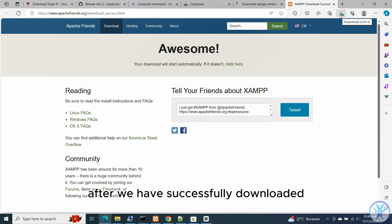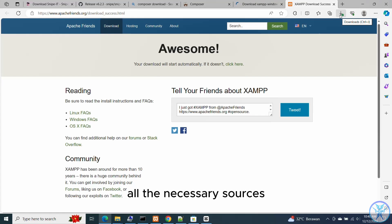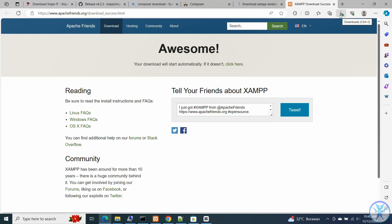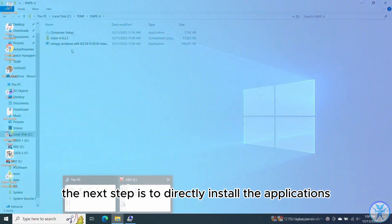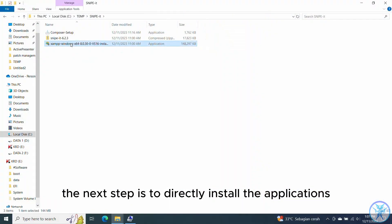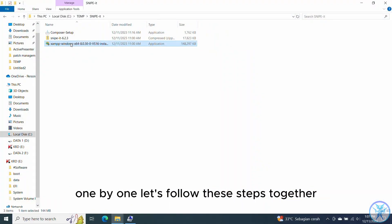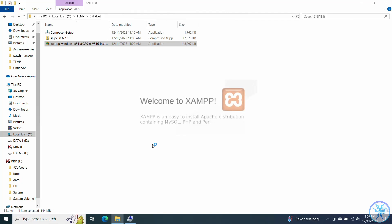After we have successfully downloaded all the necessary sources, the next step is to directly install the applications one by one. Let's follow these steps together.